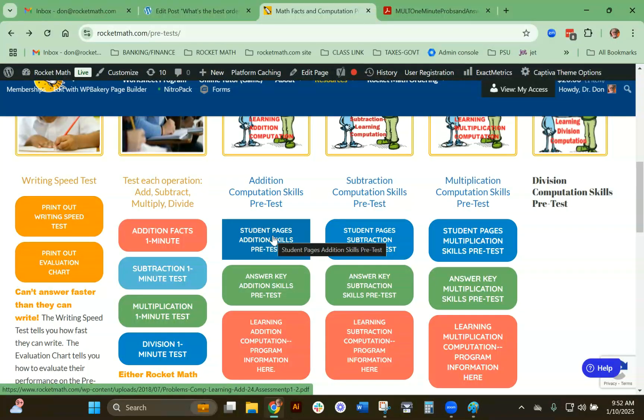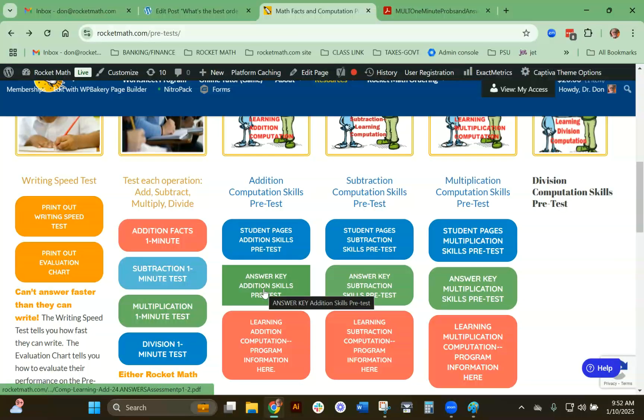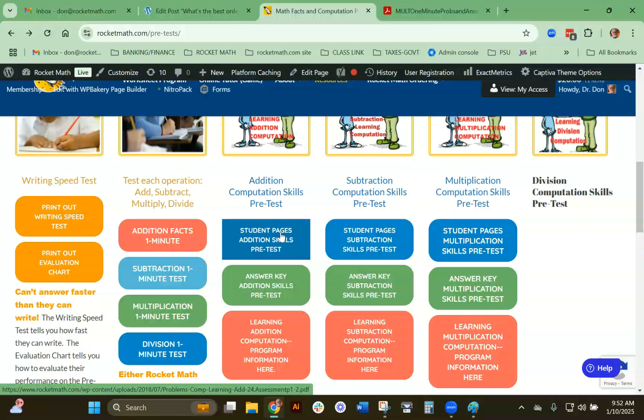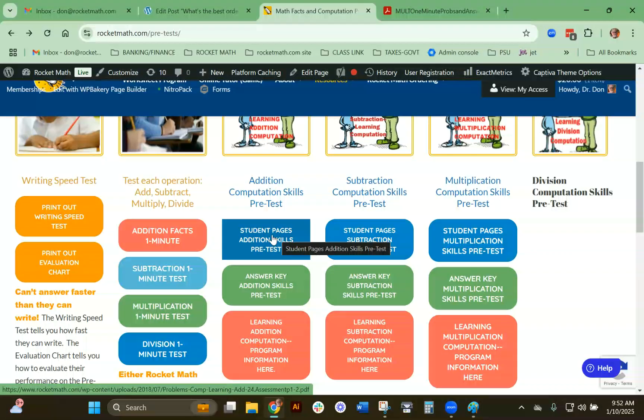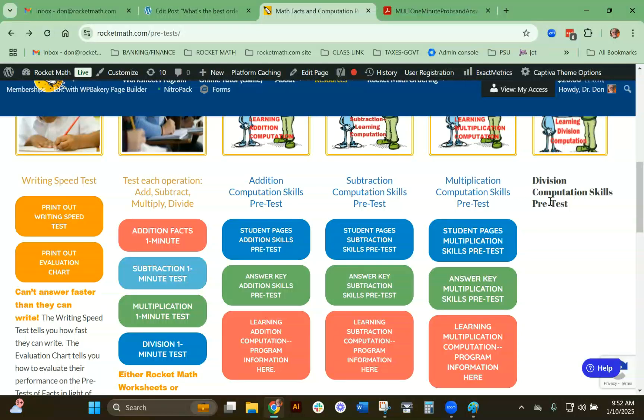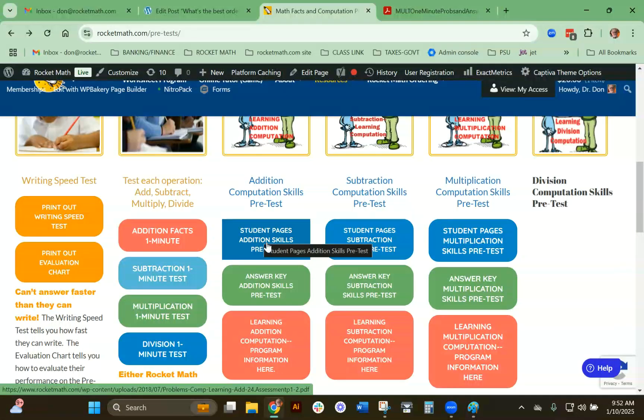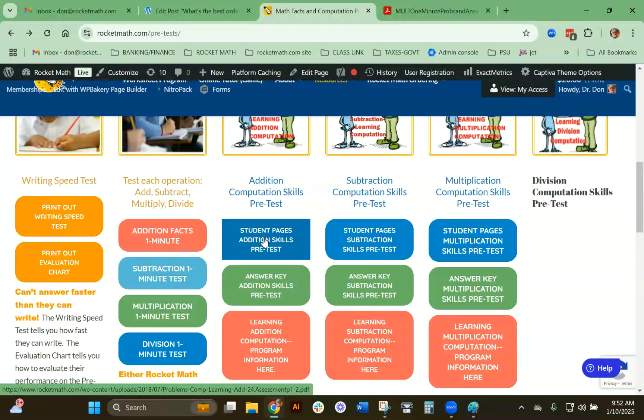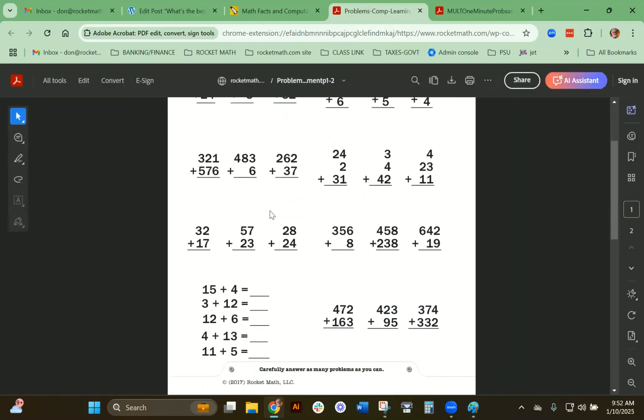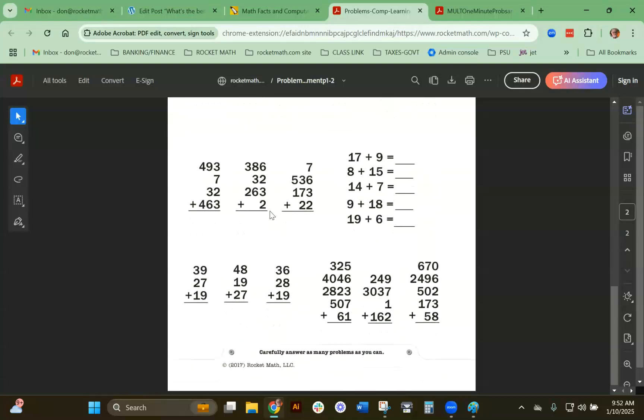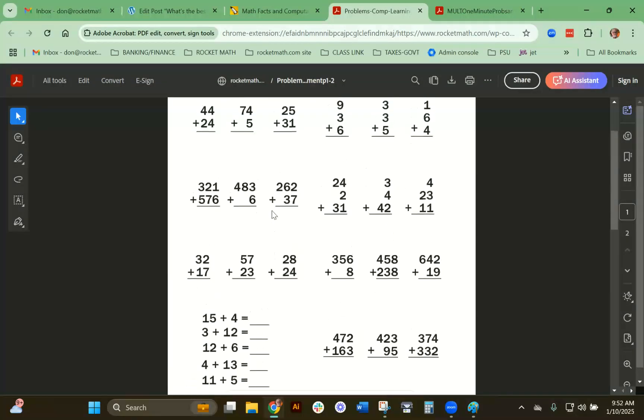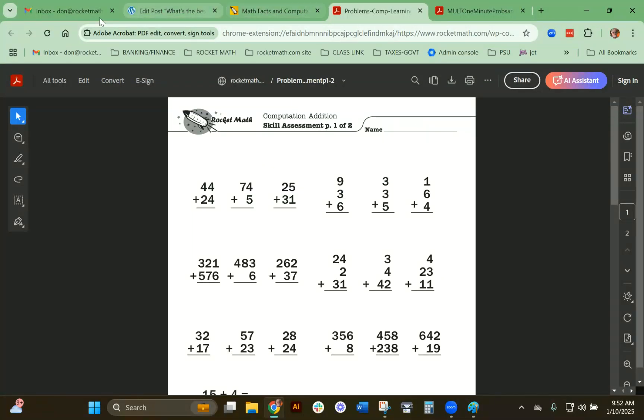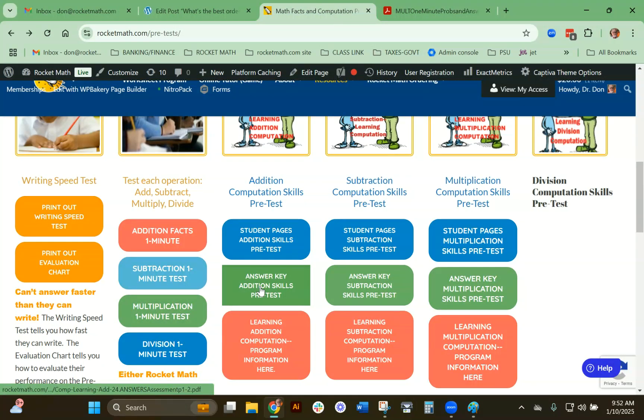But they could learn to do addition computation. There are a lot of skills in addition computation, so you need to give them a pretest to find out. The same process goes for all four operations—we're going to get division in here in the next couple of days. Let me show you how this works. This is the student page. You click on that and print it out. It just gives them simple addition computation problems to do.